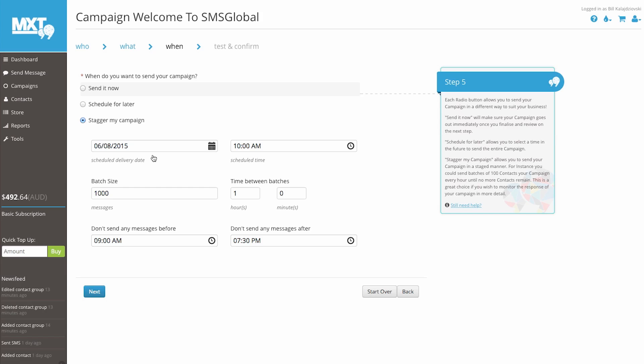Simply select the time and date you would like your first batch to begin sending, the volume of contacts in each batch, and finally the earliest and latest time SMS can be sent if your stagger will send over a number of days. This is a great way to ensure your contacts don't get unwanted SMS messages in the middle of the night.